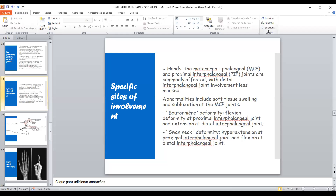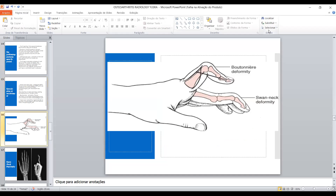Looking at the diagram showing boutonniere and swan-neck deformity: in boutonniere deformity you can see flexion here at the proximal interphalangeal joint and extension at the distal interphalangeal joint. In swan-neck deformity, there is hyperextension at the proximal interphalangeal joint and flexion at the distal interphalangeal joint.